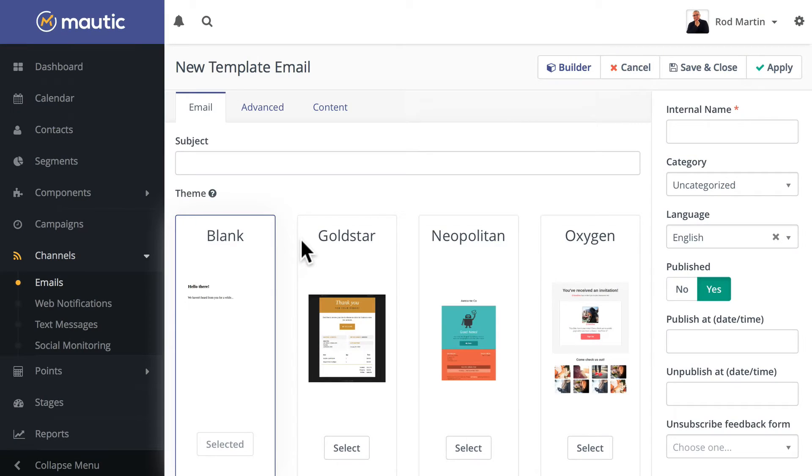In this Mautic Minute, I want to talk to you quickly about editing your source code in the new landing page and template email builder.